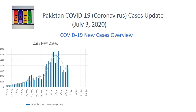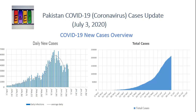सबसे पहले daily के new cases कितने report हो रही है। आपके सामने screen है - left side पे daily new cases और right side पे total cases अब तक cumulative कितने हो चुके हैं। Daily new cases का एक peak से हम गुज़र के दोबारा decline की तरफ आ रहे हैं। Eid के बाद से increase start हुआ था और continuously up till mid of June काफी high cases report हो रहे थे। जो line है वो average value बता रही है, बाकी bar chart daily values हैं - average values दिखाने वाली line अब नीचे की तरफ है।